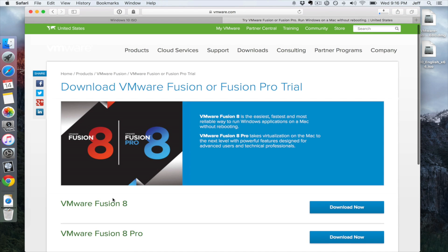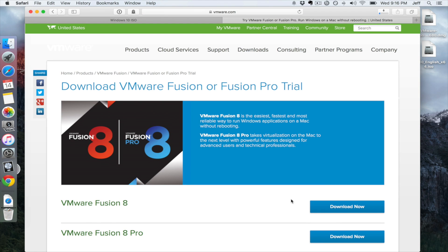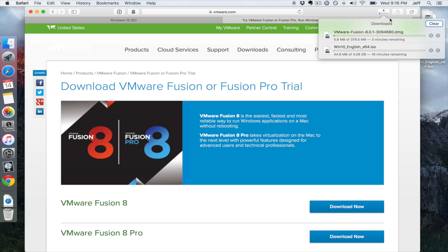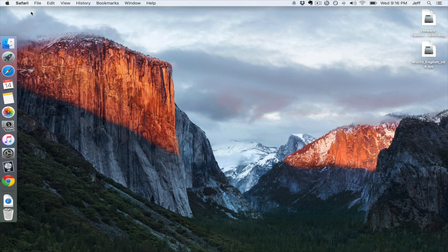That's going to take a while to download depending on your internet connection. Then you want to go over to the VMware Fusion link and click Download Now — that'll download VMware Fusion 8. Again, that's going to take a while depending on how fast your internet connection is.